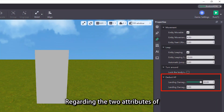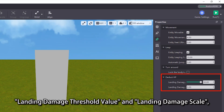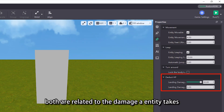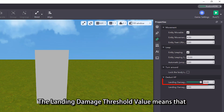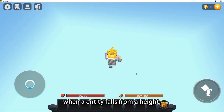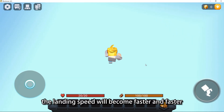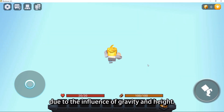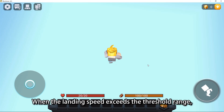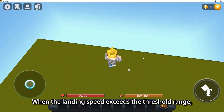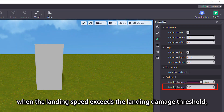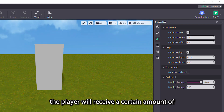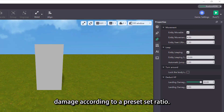Regarding the two attributes of landing damage threshold value and landing damage scale, both are related to the damage an entity takes after falling from the air. The landing damage threshold value means that when an entity falls from a height, the landing speed will become faster and faster due to gravity. When the landing speed exceeds the threshold range, the entity will take landing damage. The landing damage scale means that when the landing speed exceeds the threshold, the player will receive a certain amount of damage according to a preset ratio.